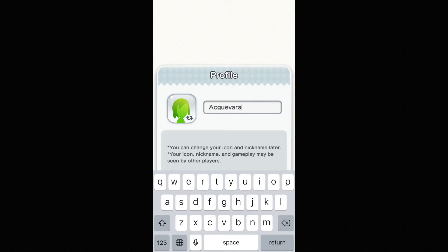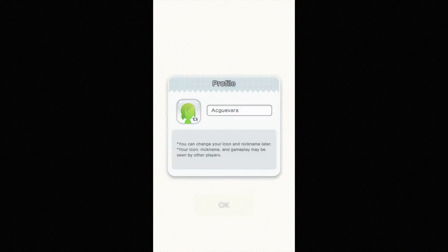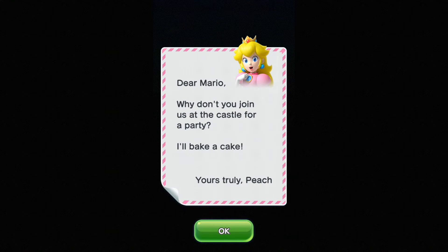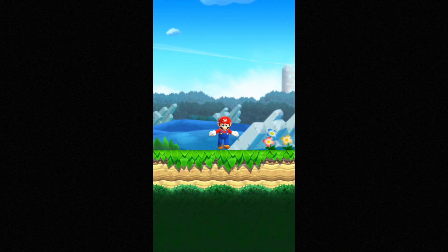From there you just use your nickname. So I'm gonna put AC Guevara and then just OK. And from there just tap OK.